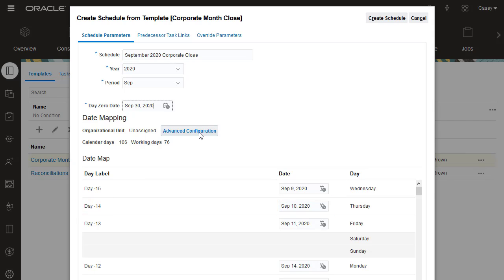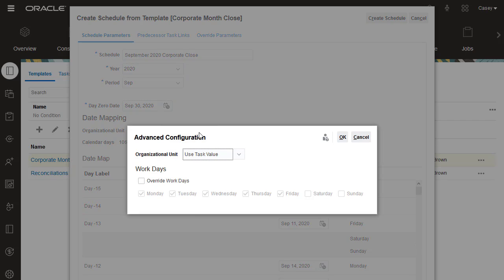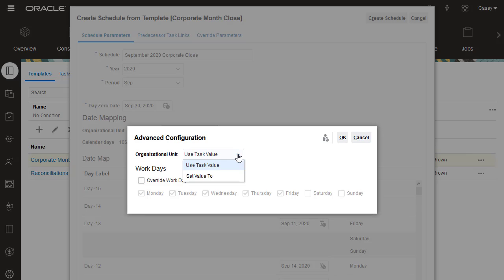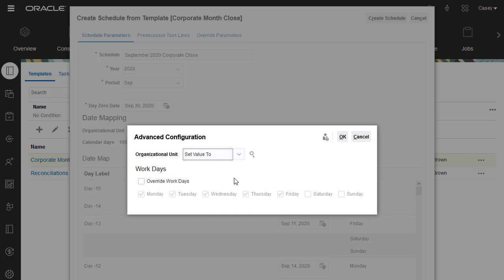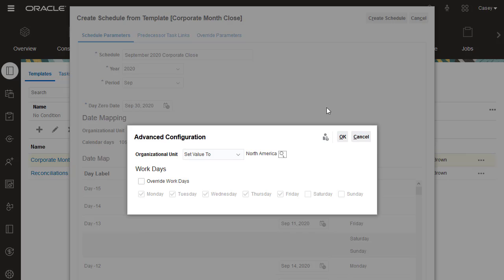Use the Advanced Configuration option if you want to override the organizational unit and workdays assigned to the tasks in the template. I'll set the Organizational Unit for all tasks in the schedule to North America.